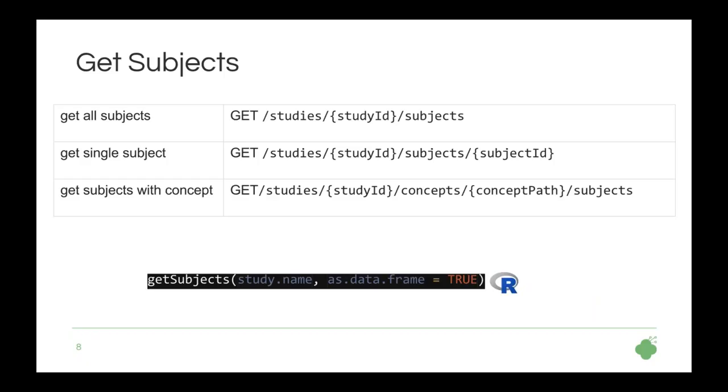So right after having concepts and studies, one more piece for the puzzle are the subjects. Subjects, similarly like concepts, belong to studies. Therefore, we need to specify the study identifier by which we want to retrieve it. This is also a resource in REST sense, the same as studies and concepts. Therefore, if you hit endpoint subjects after specifying study ID, you should also expect just a list of all subjects. And then you can follow along with specifying a particular subject for which data you want to retrieve. Additionally, you can also filter them by concept path to retrieve only subjects that have data specified for a given concept. And like before, with the black background, you see the respective R function that you would use in the R client in order to retrieve subjects.